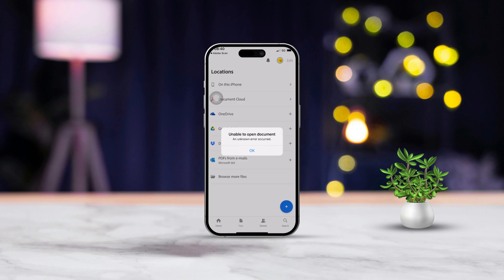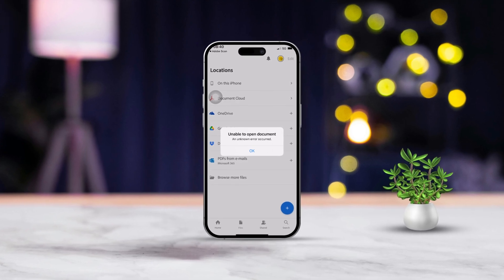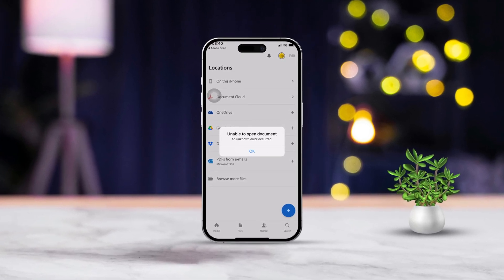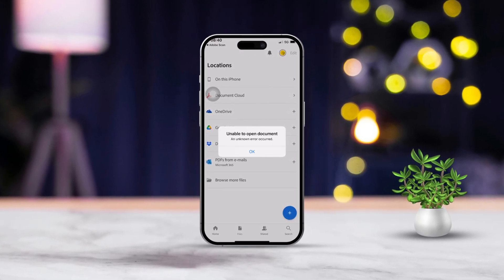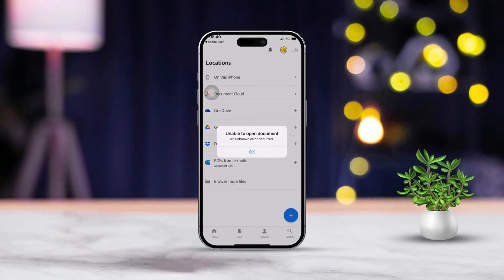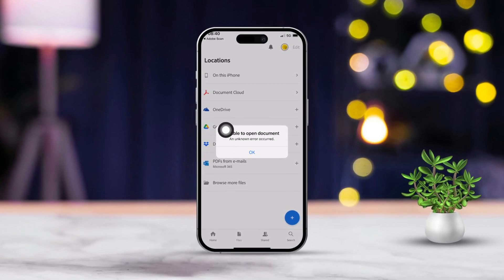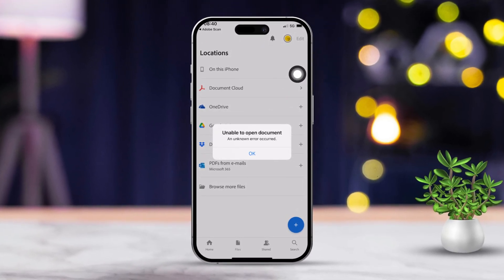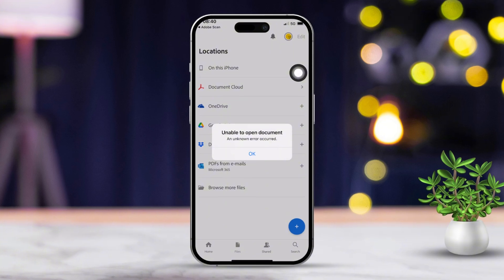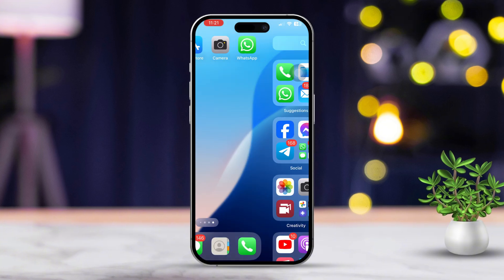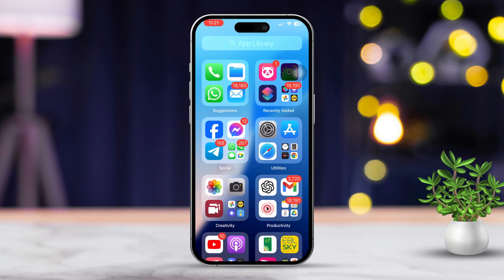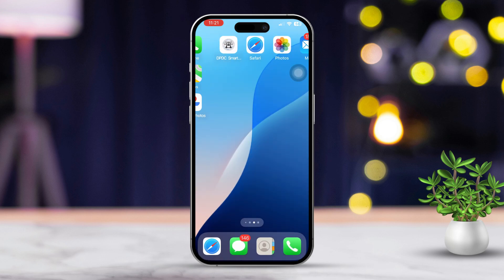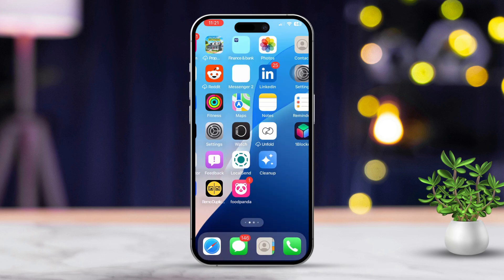Hey everyone! If you're having a tough time opening a file from the Files app on your iPhone, don't worry, I've got you covered. This issue can happen for a few reasons like compatibility problems, corrupted file, or just something going wrong with the app itself. But no worries, I'm here to walk you through some simple ways to fix it. Let's dive right in.